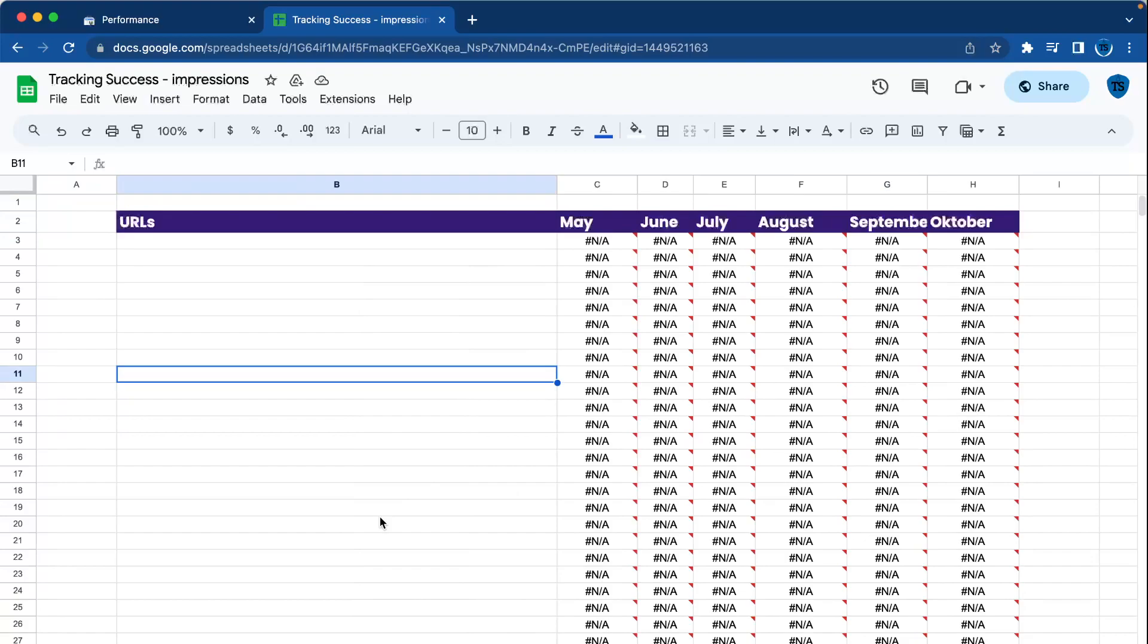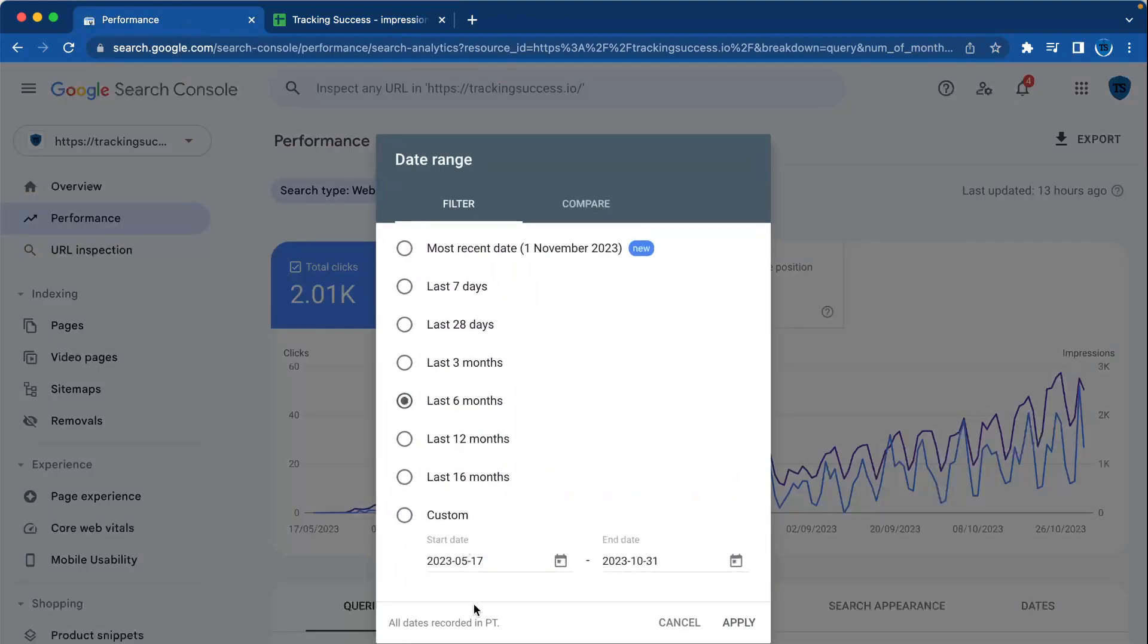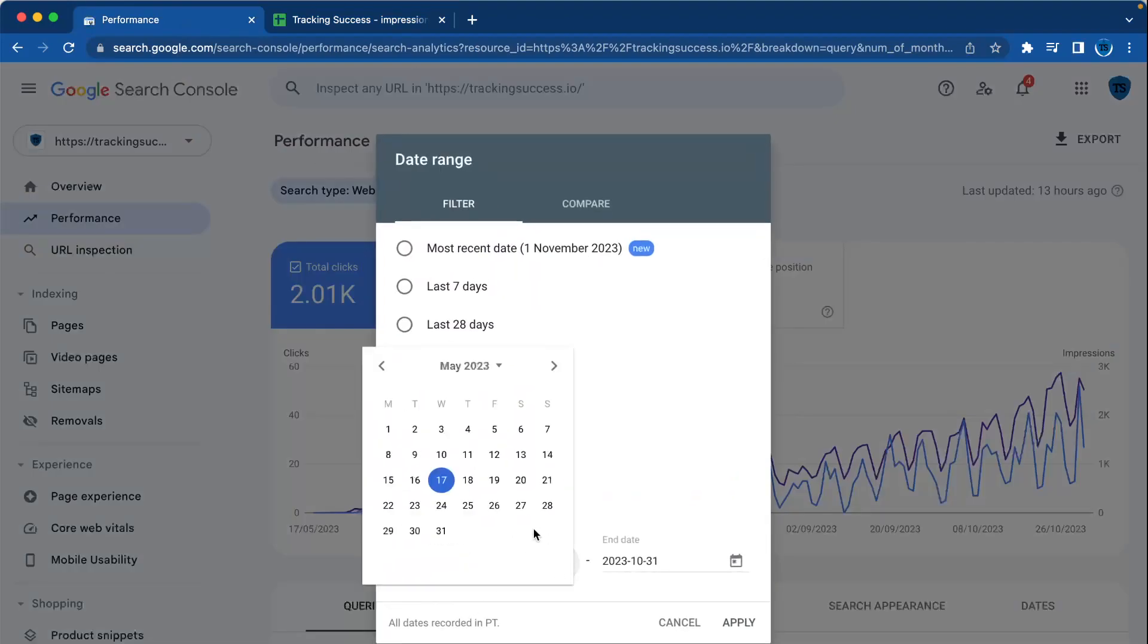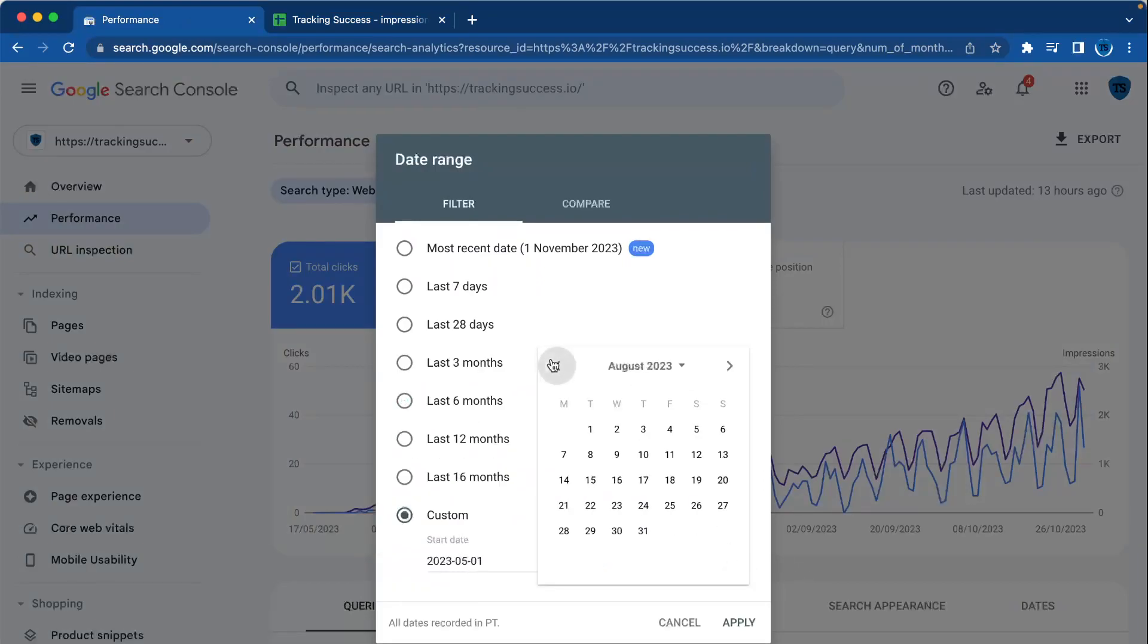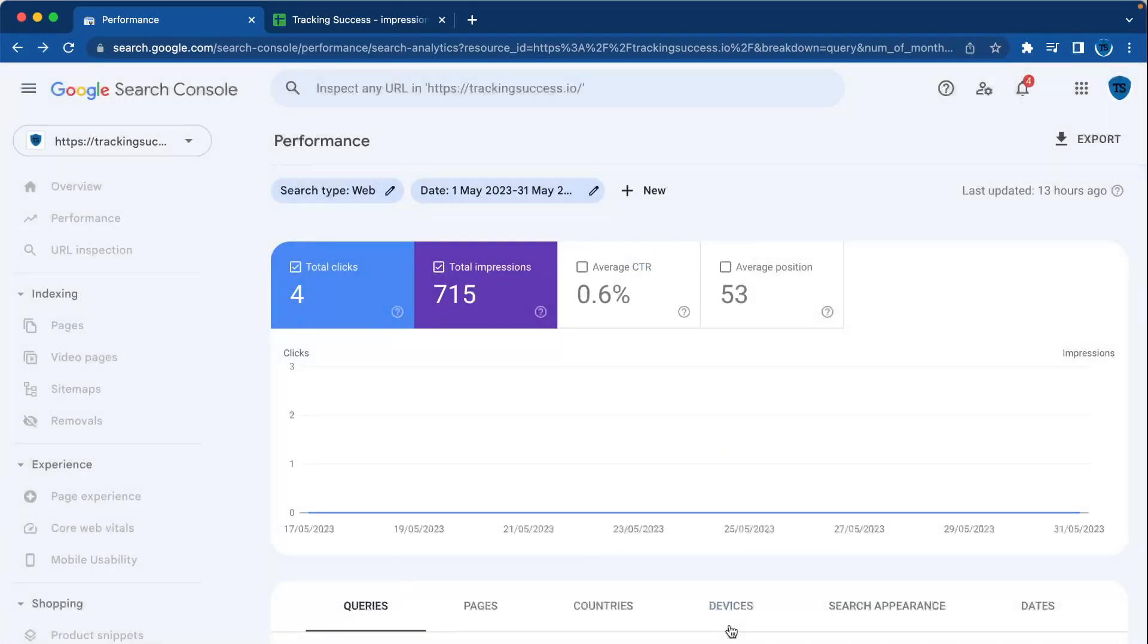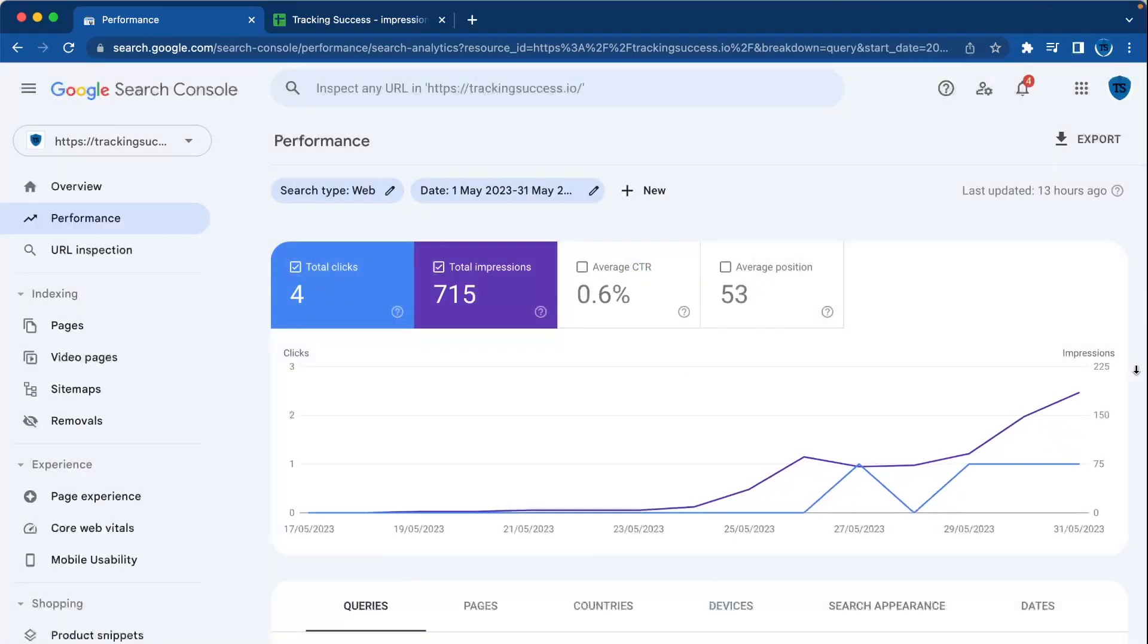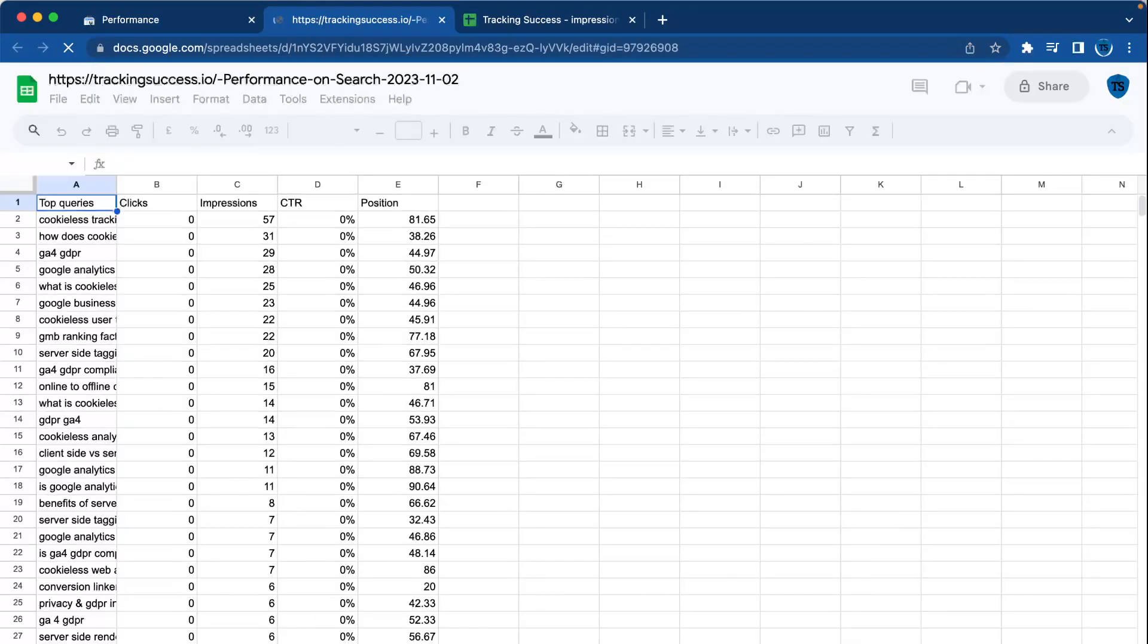First, we have to go to Search Console and select every month. I'm going to go to May right here. Then you can export this data by clicking on Export, and then we'll go to Google Sheets.